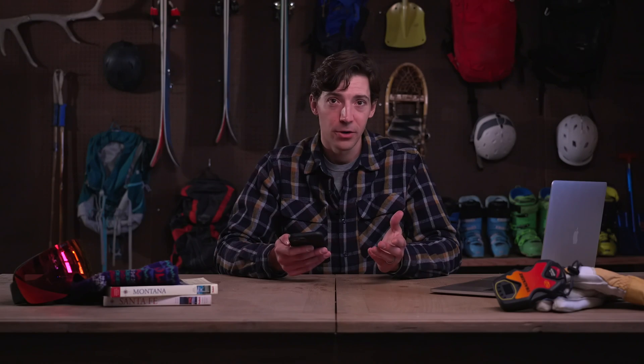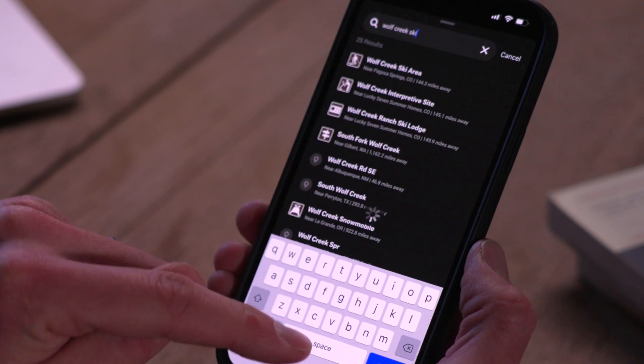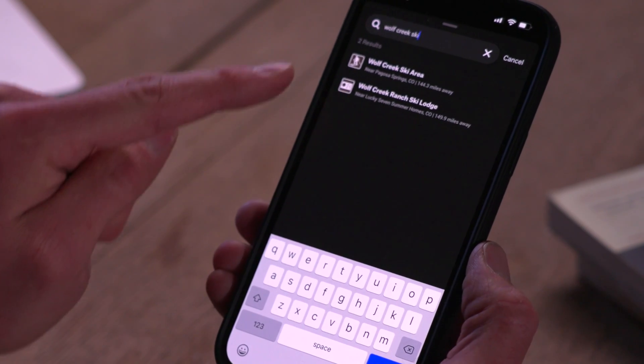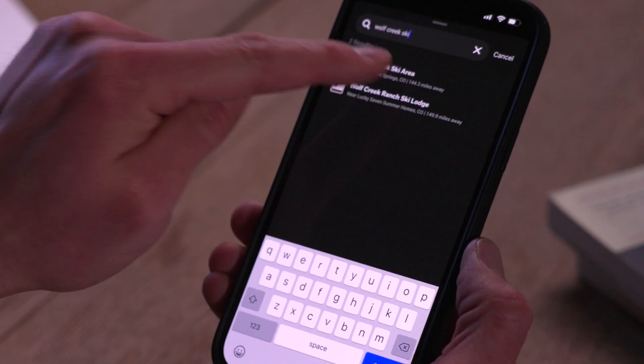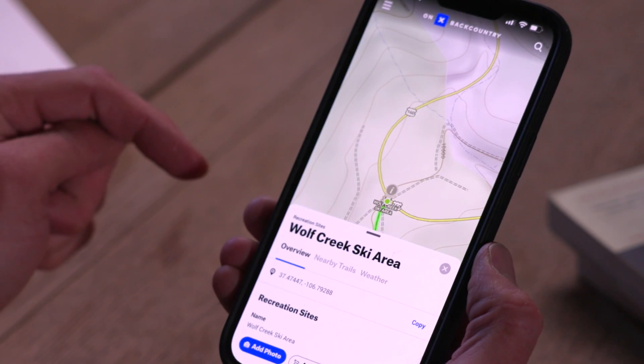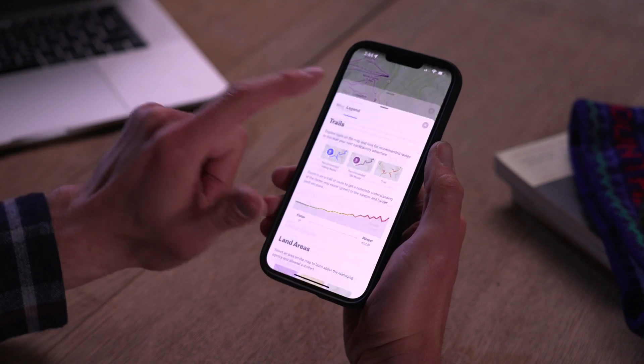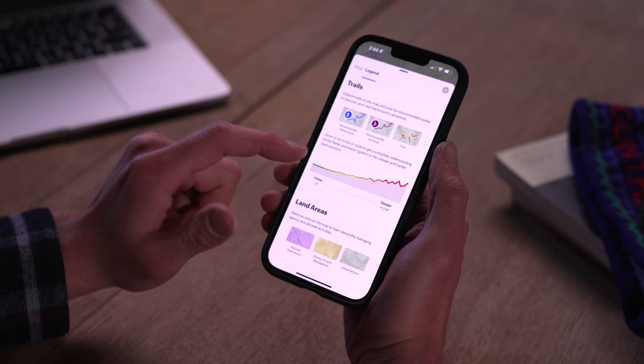Above the weather bug is a search function where you can look up particular trails, breweries, backcountry skiing areas, whatever you want. There's also a tab for a legend, which will help you figure out what everything means.